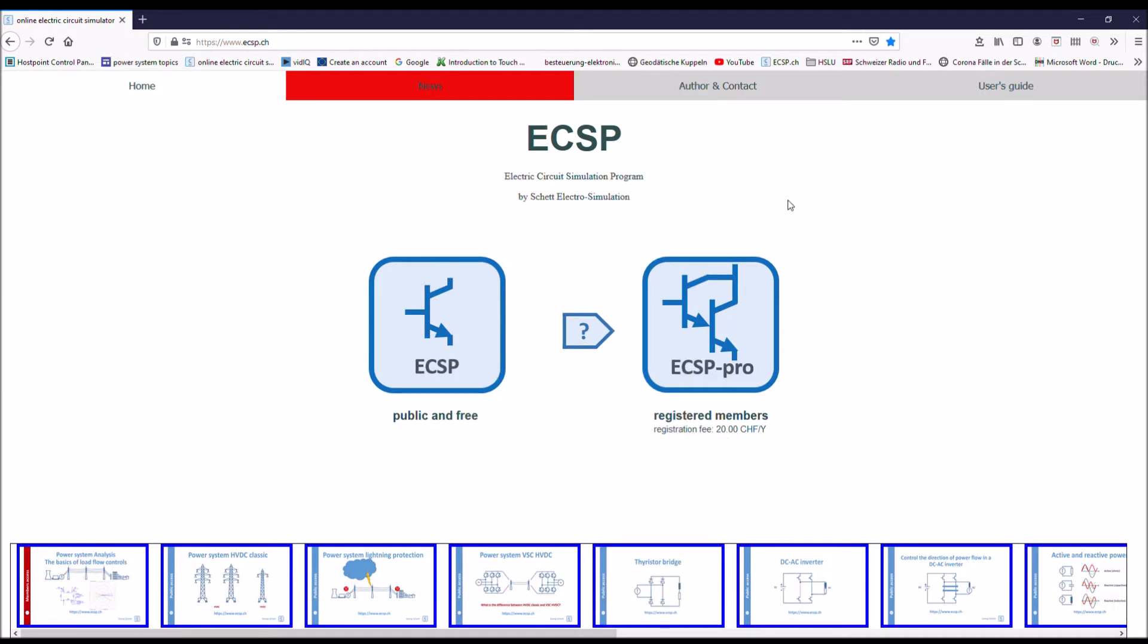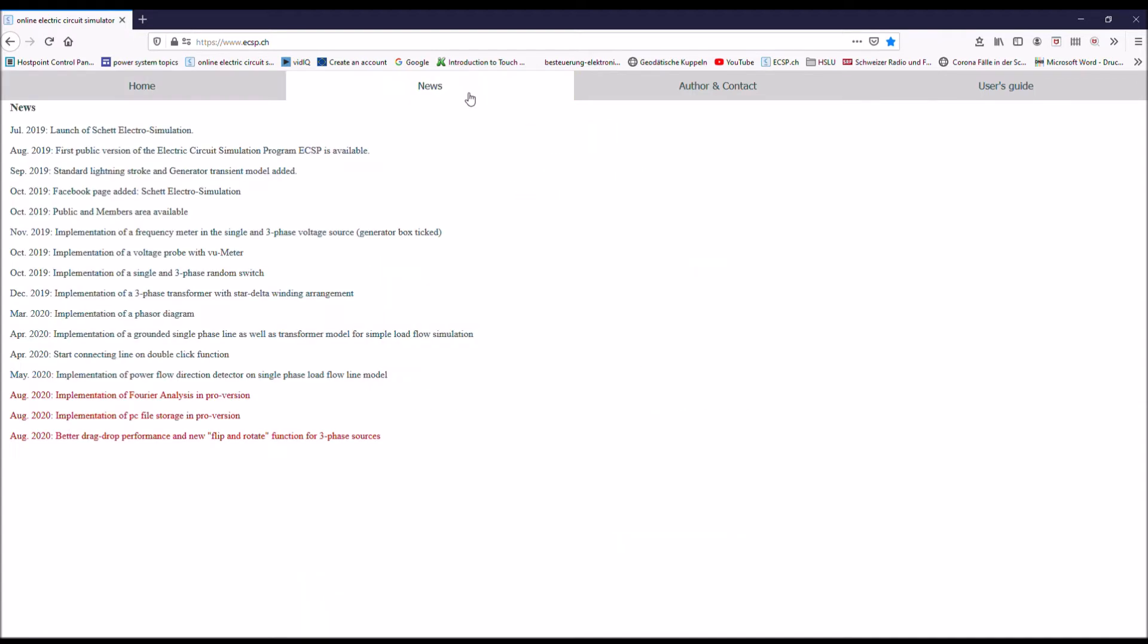And here you have the tabs. Here you have the home screen. That's where we are now. Then you have a news screen. If there is news, relevant news, it is red. And here you can see the most relevant recent news.